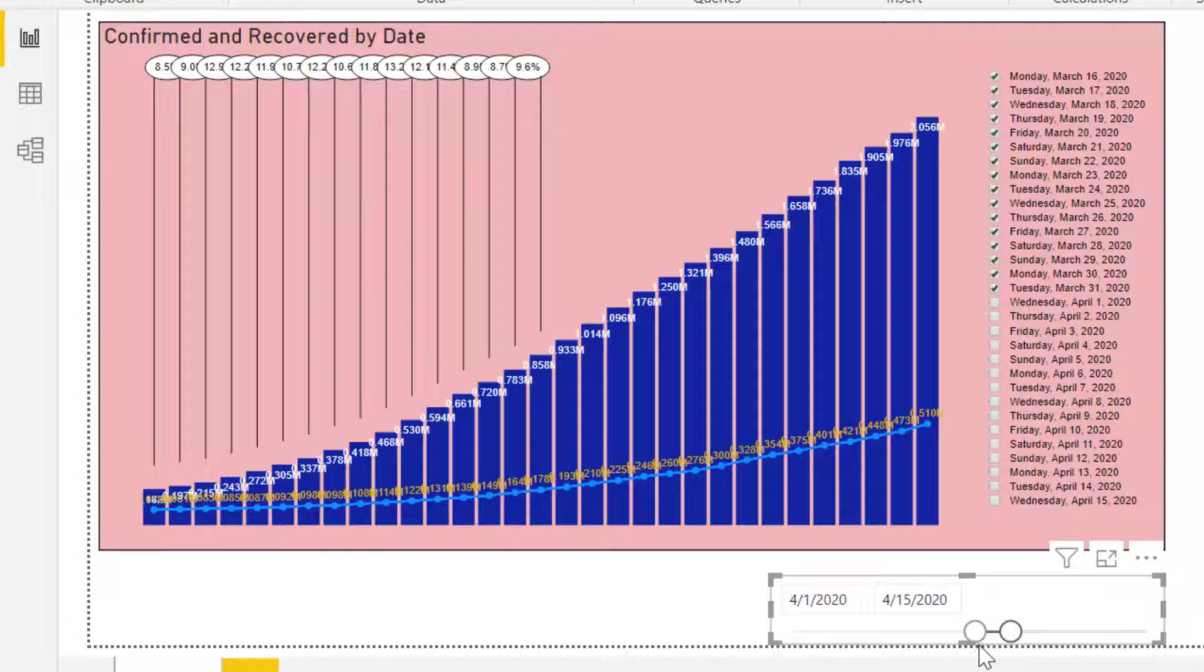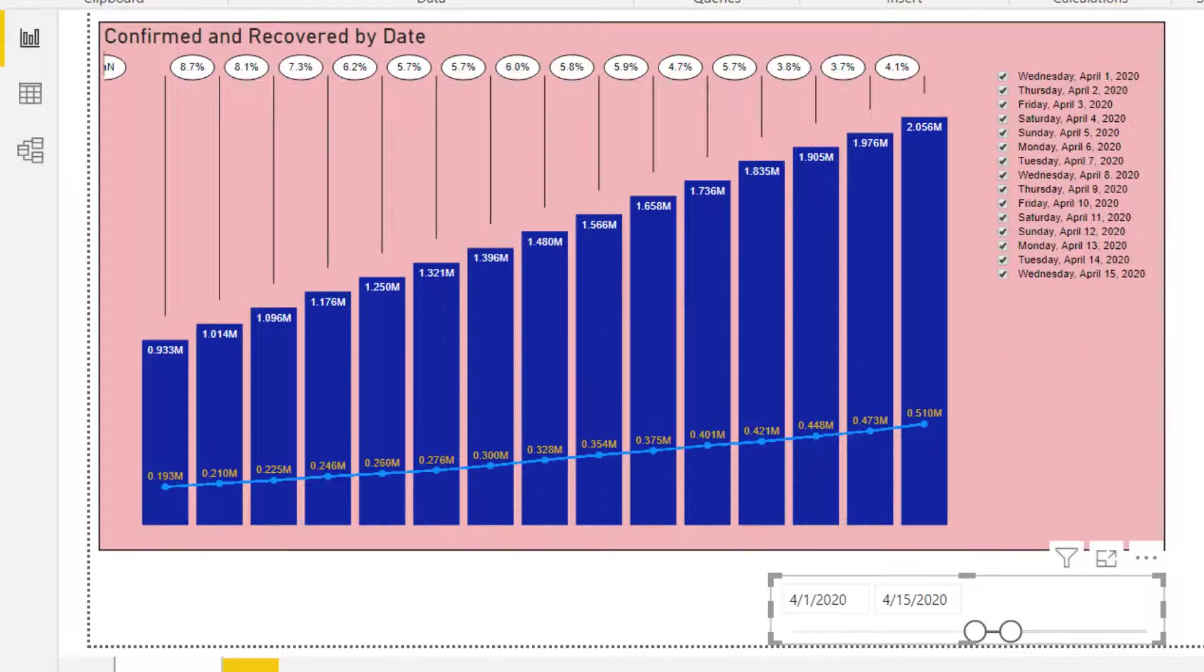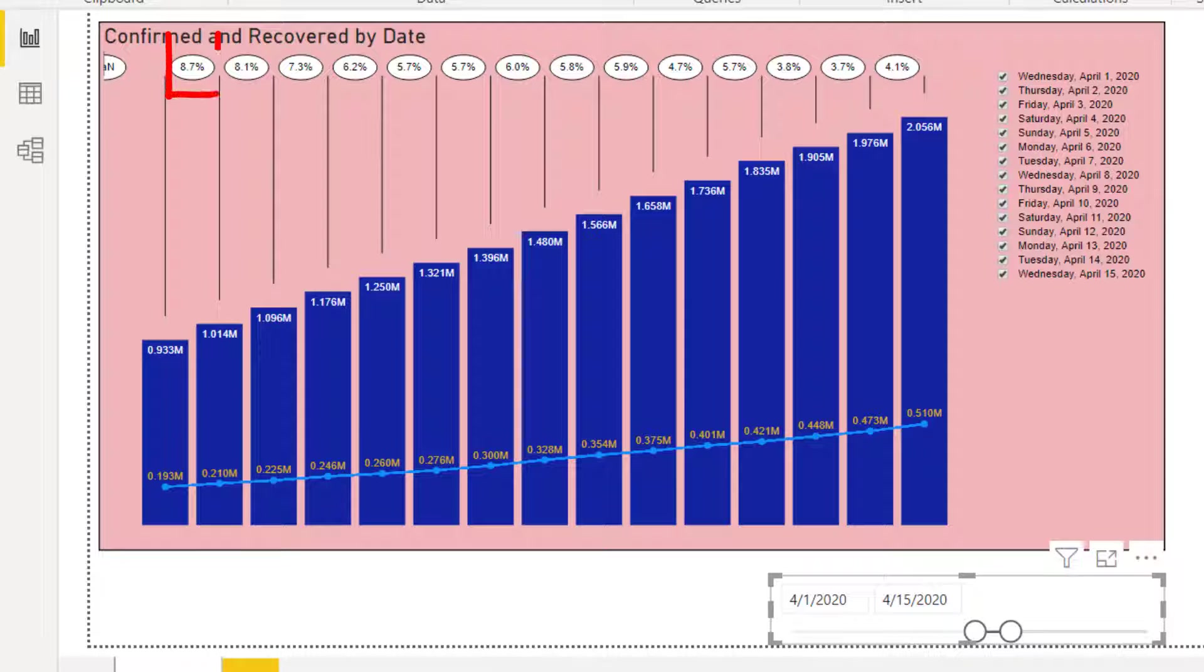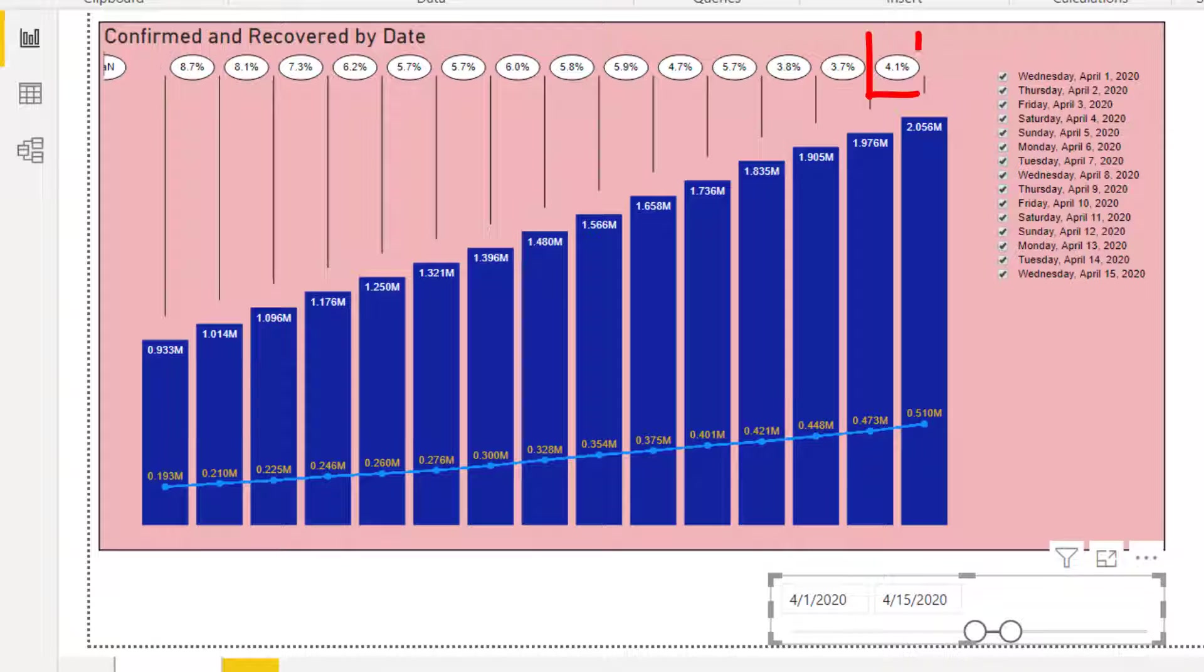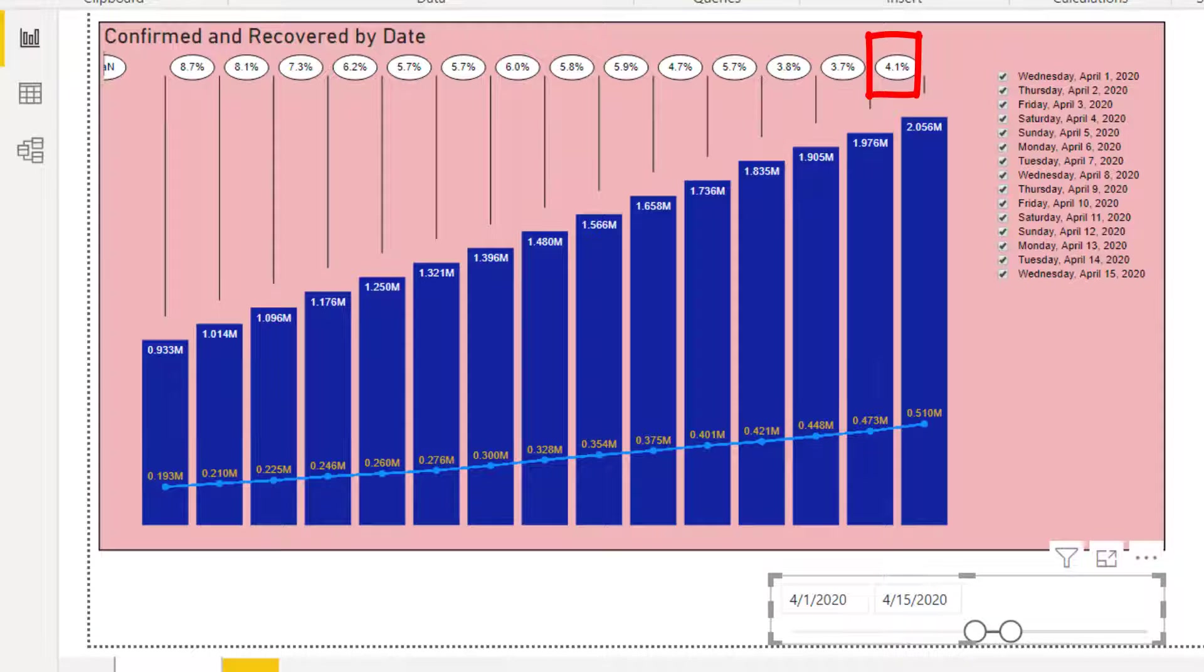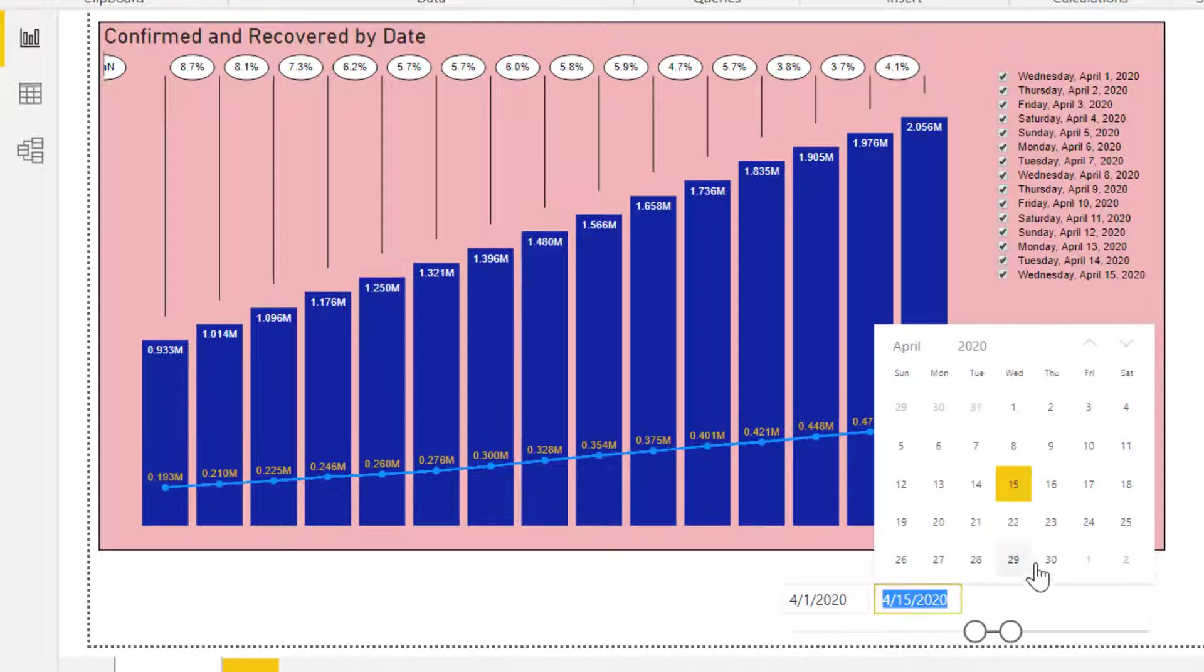Now adjust the slicer from April 1 to 15. The chart shows an improvement from growth rate of 8.7% to rate of 4.1%.